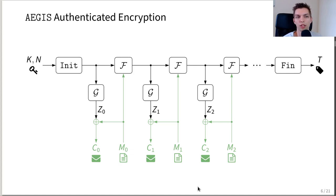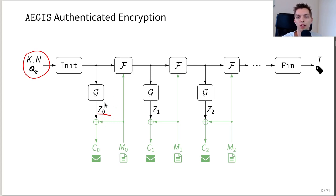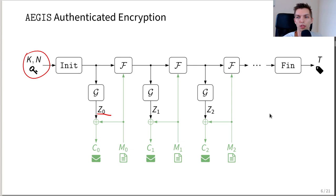As an authenticated encryption scheme, Aegis expands a key and nonce into a much larger internal state. For each message block that needs to be encrypted, a keystream extraction function is called, which generates 16 bytes of keystream — or 32 in the case of Aegis-128L. After the keystream is XORed onto the message, the state update function is called, which mixes the message into the internal state. Once this is done for each message block, a finalization routine is called, which outputs the tag used to ensure authenticity.